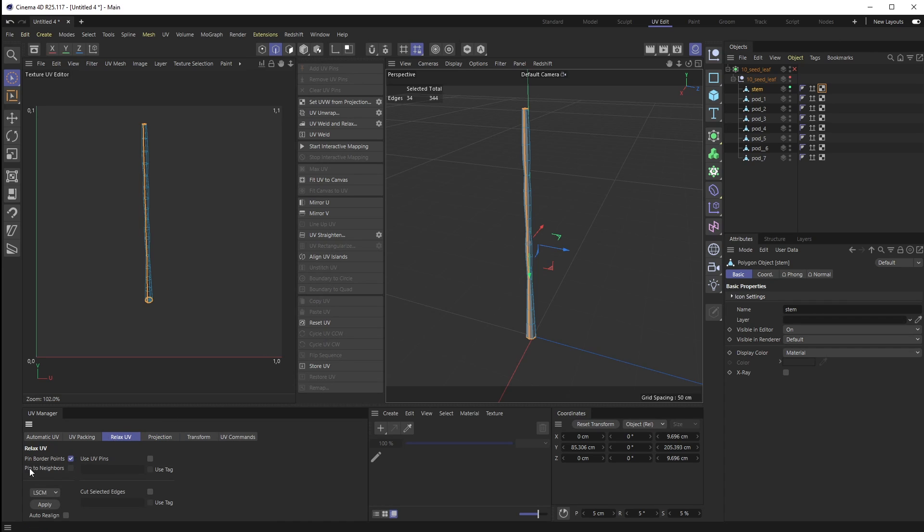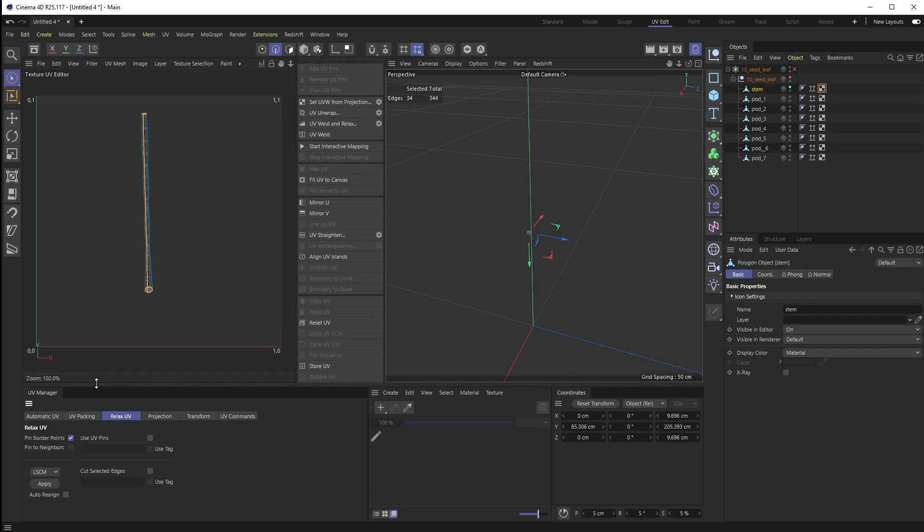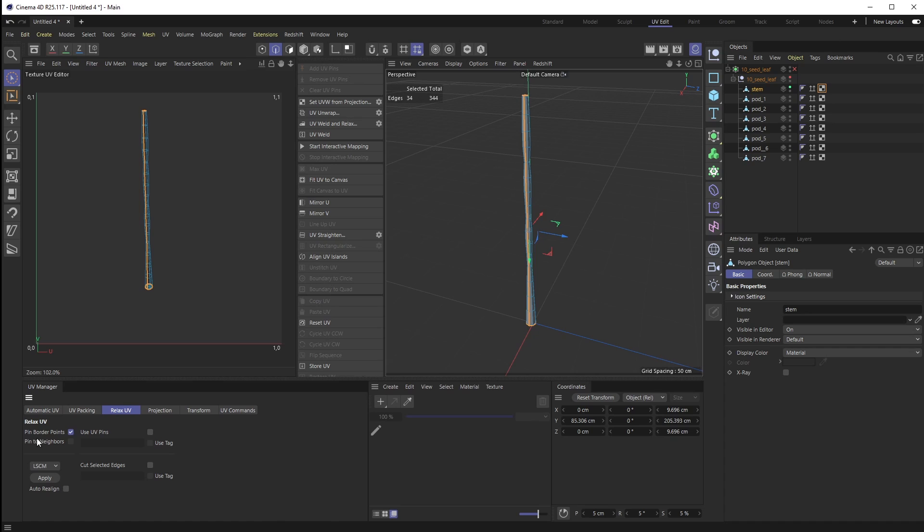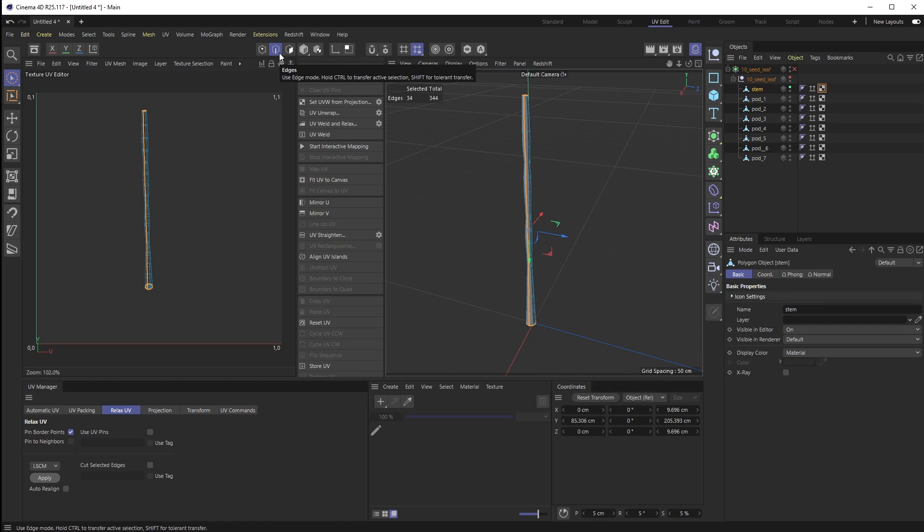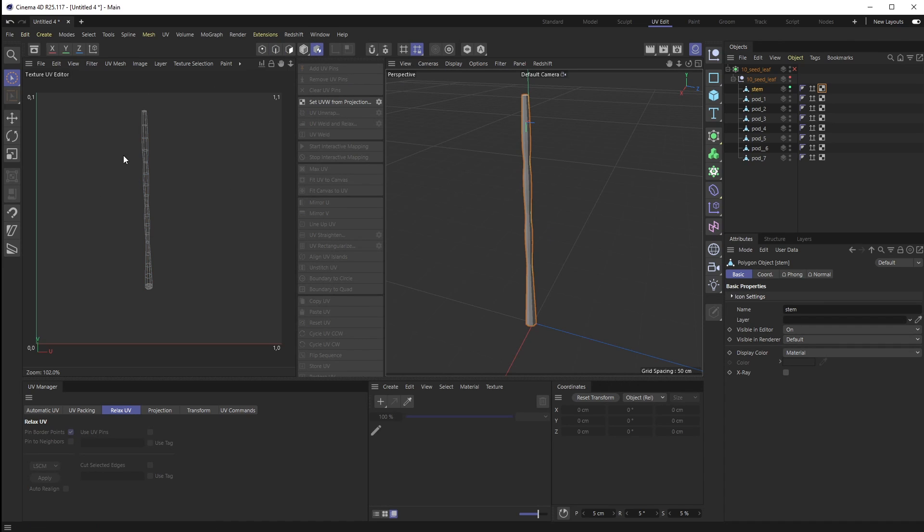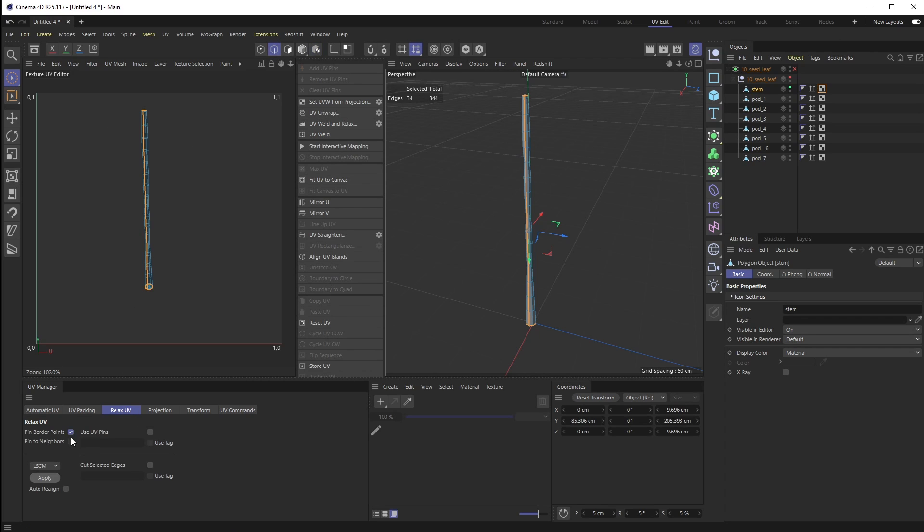Then I want to go over to Relax UV. Right now I have these settings selected - Pin Border Points. If I were to hit Apply, I get this little message: 'Relax UV error - no seams or boundaries are defined in the UV mesh.' It's looking for those seams. Since we added those seams in our edges mode, that's not necessarily inside of our UV map. What we want to do is choose Cut Selected Edge.